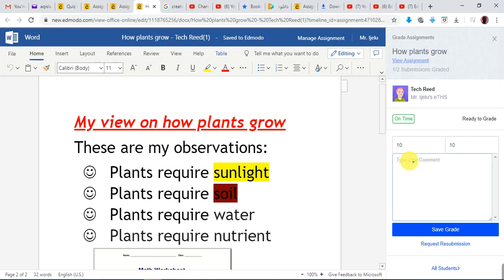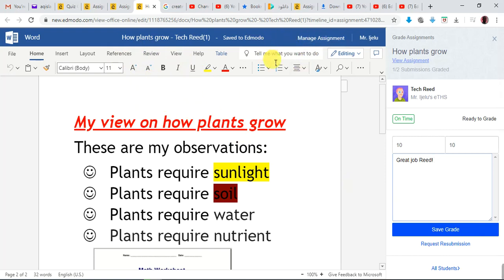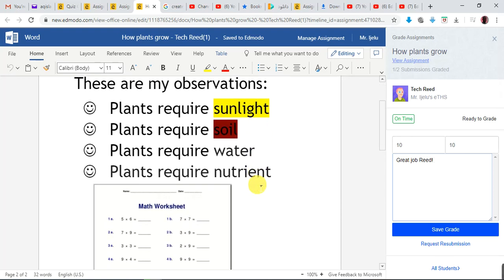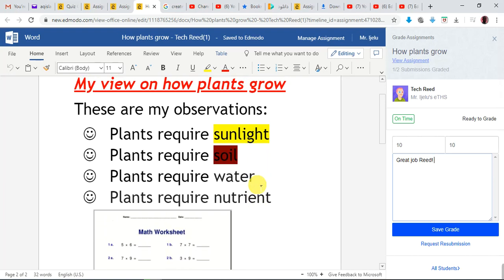I can then comment on it — I can say 'Great job, great job, great job Tech Read.' Now I've opened his work and I can actually edit it. So as a teacher, for instance, if I want to edit something in his work, I can go right here.